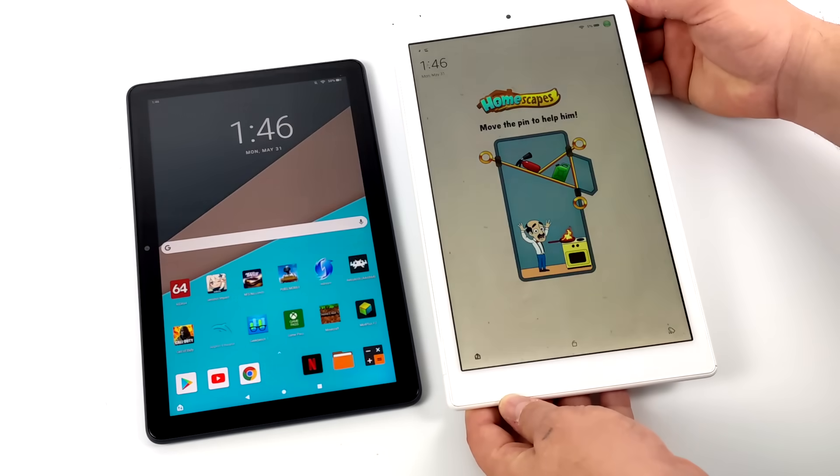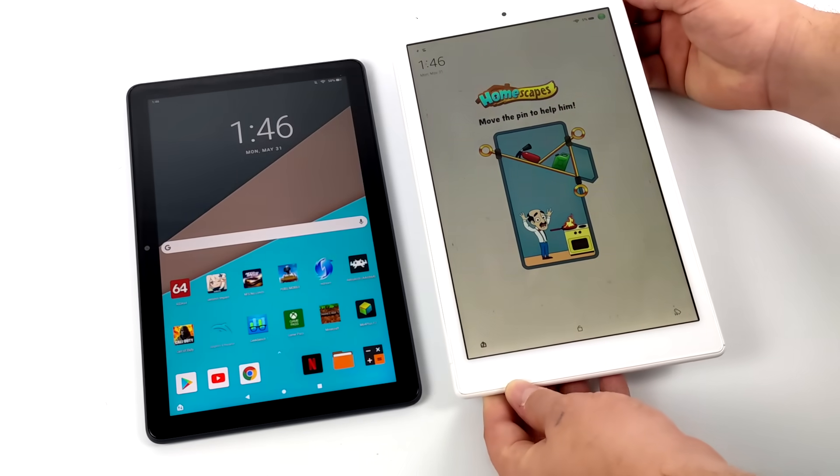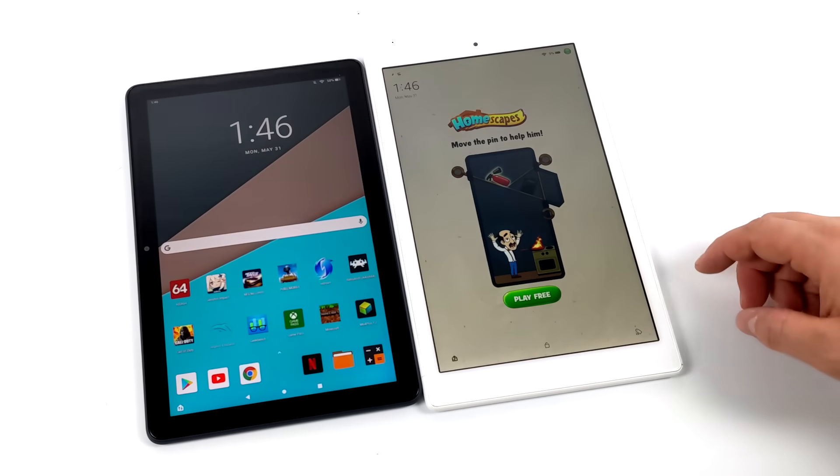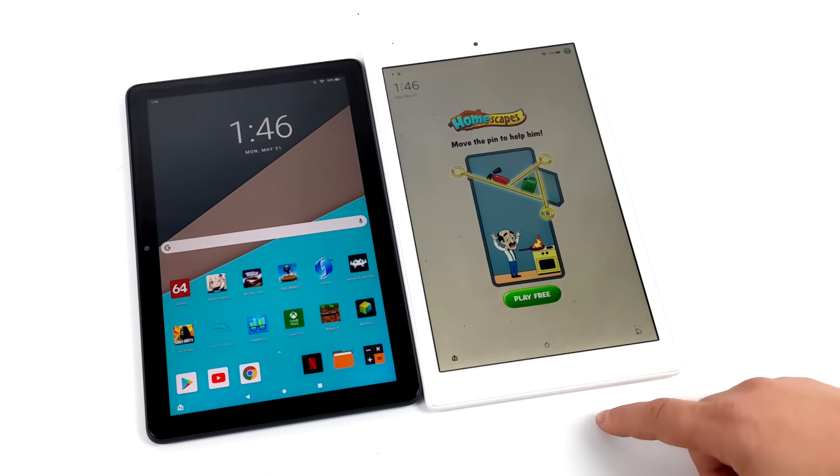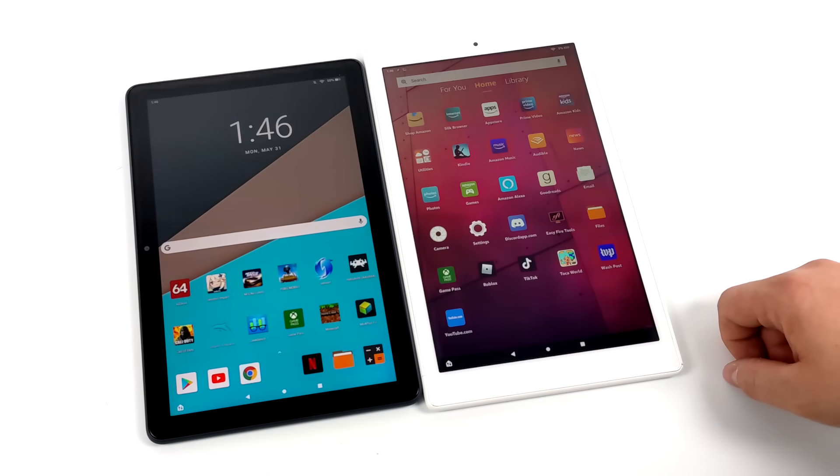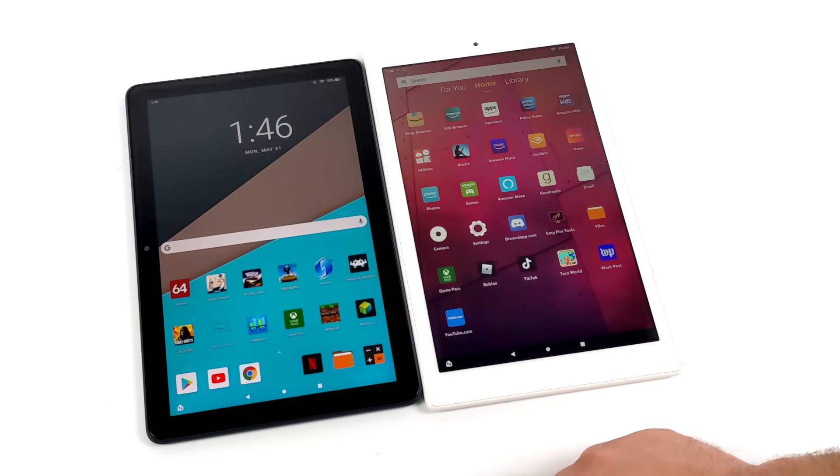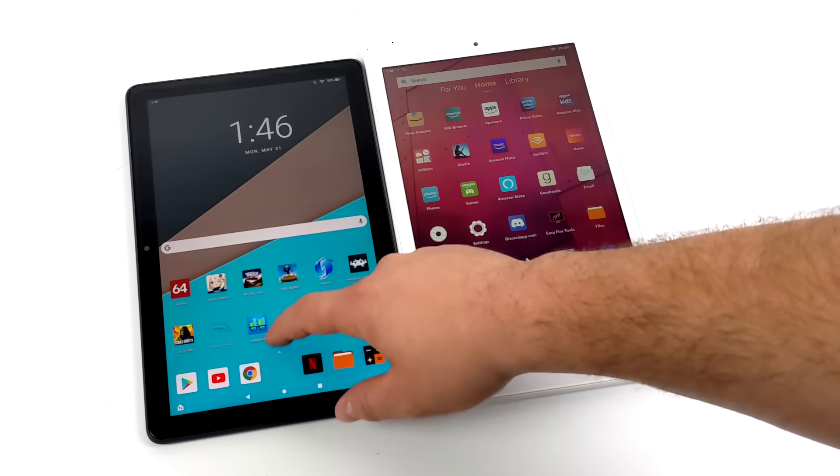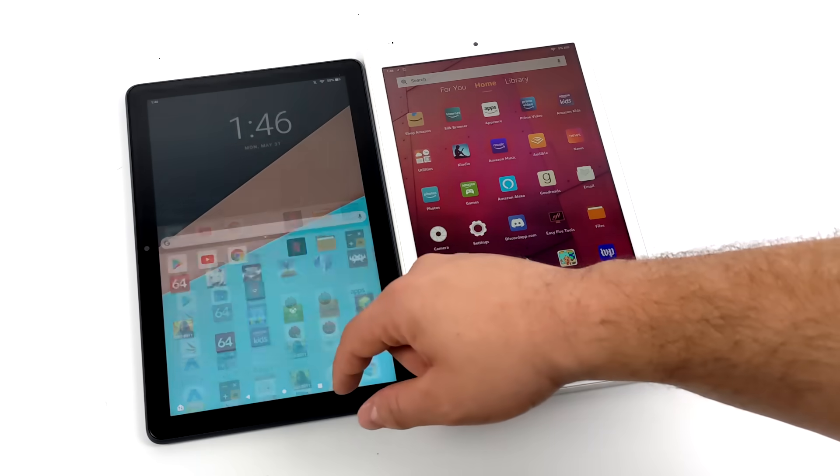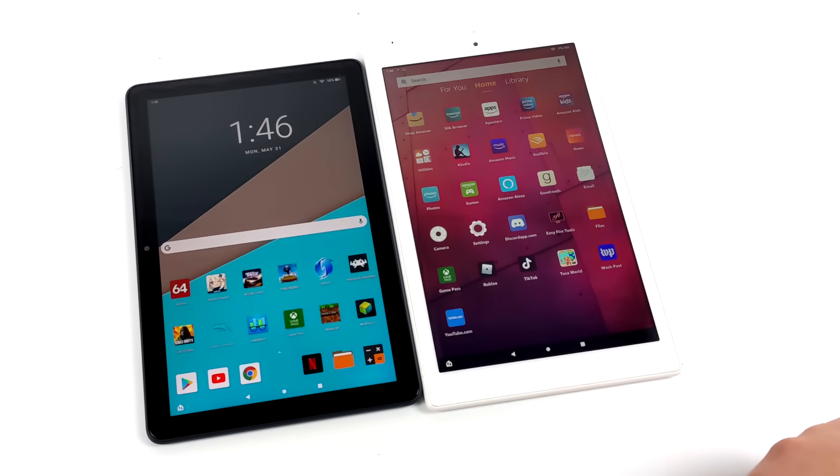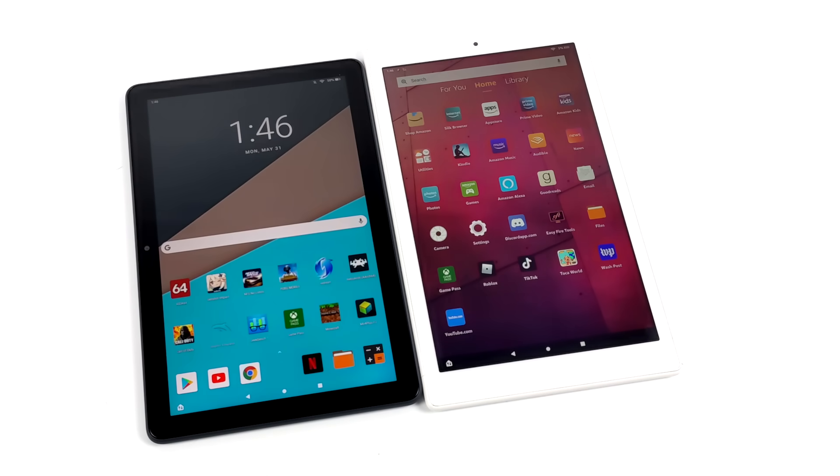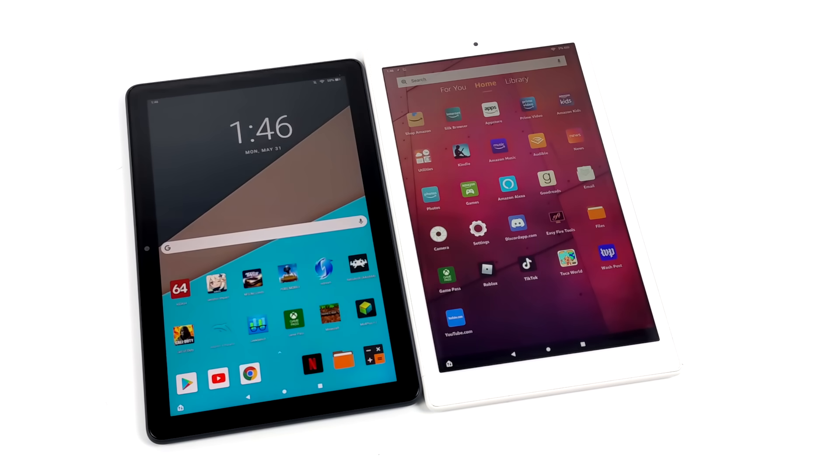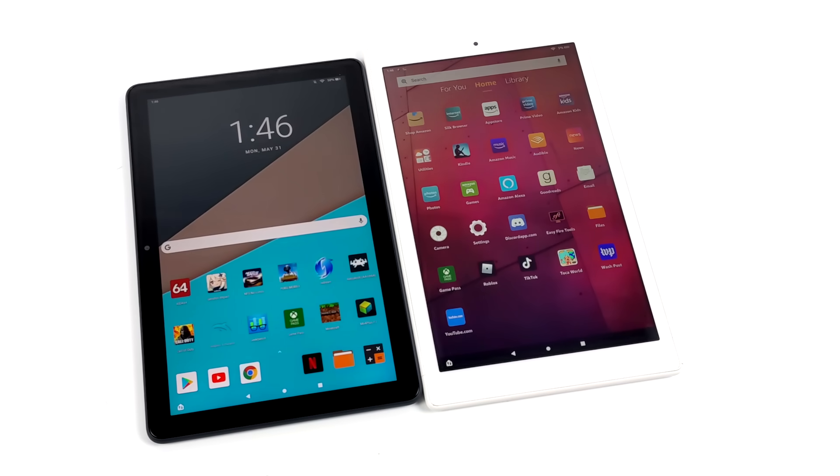Now real quick, before we get started, I just wanted to show you a little bit of a comparison. On the right hand side here, we have the 2019 HD 10 with those lock screen ads in its stock form. On the left hand side, I've done all of the modifications. We have a custom launcher, Google Play, I've disabled some of the Amazon apps, and the lock screen ads are totally gone on this. In my opinion, I'd much rather have my tablet look like the left hand side than the right hand side.